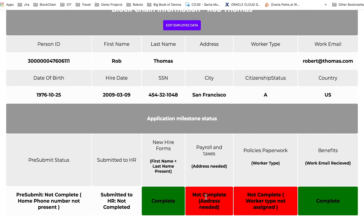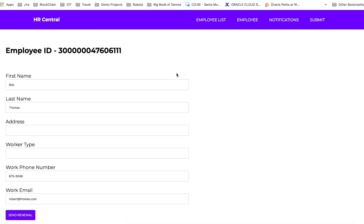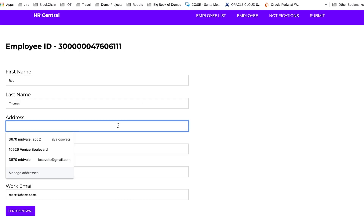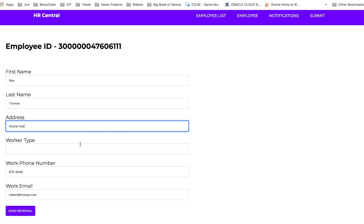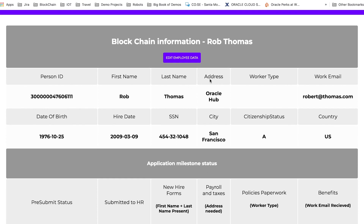We'll go ahead and edit the employee data. We click on the employee data tab and add the address, since the address hasn't been completed. We'll click on 'Send Renewal.' The address has now been updated on the HR central app as well as blockchain.